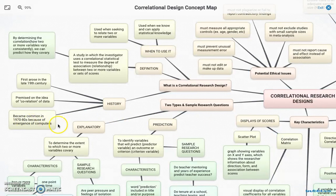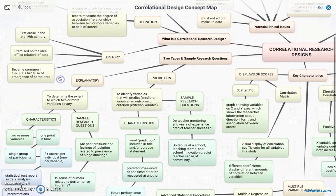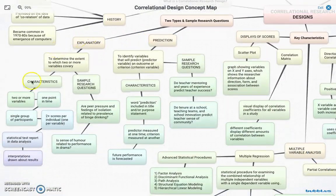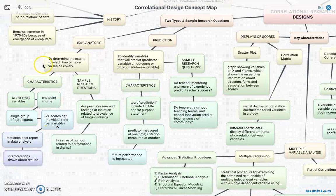As soon as computers emerged, this became a very prevalent kind of research design. Down in the bottom left corner, we have explanatory and prediction types of correlational research design. Explanatory is used to determine the extent to which two or more variables co-vary — co-vary meaning relate. So we're trying to figure out how the variables relate.